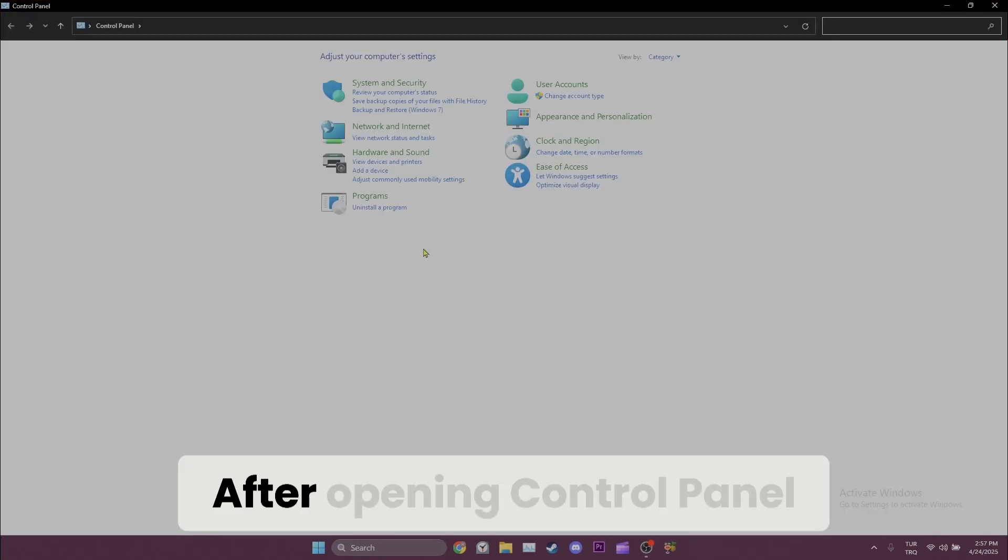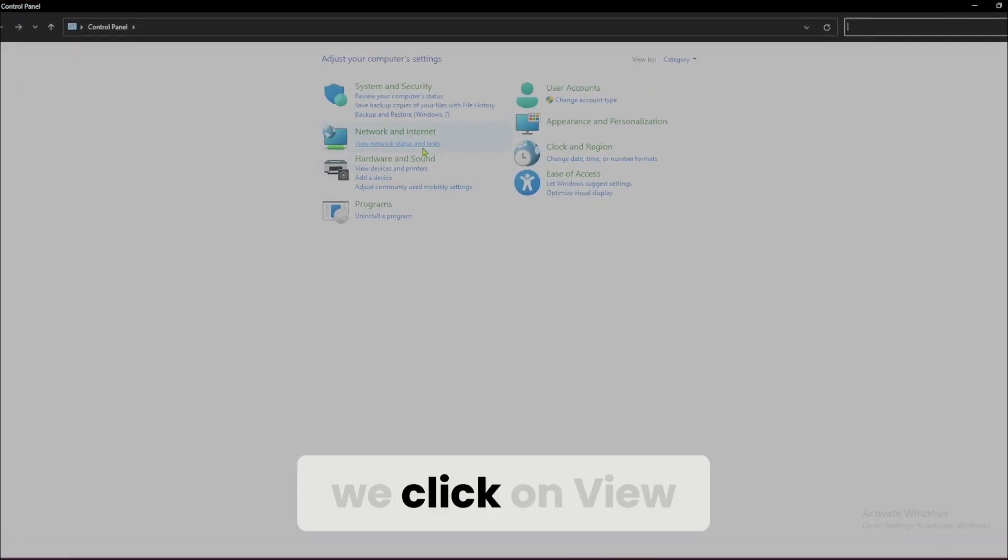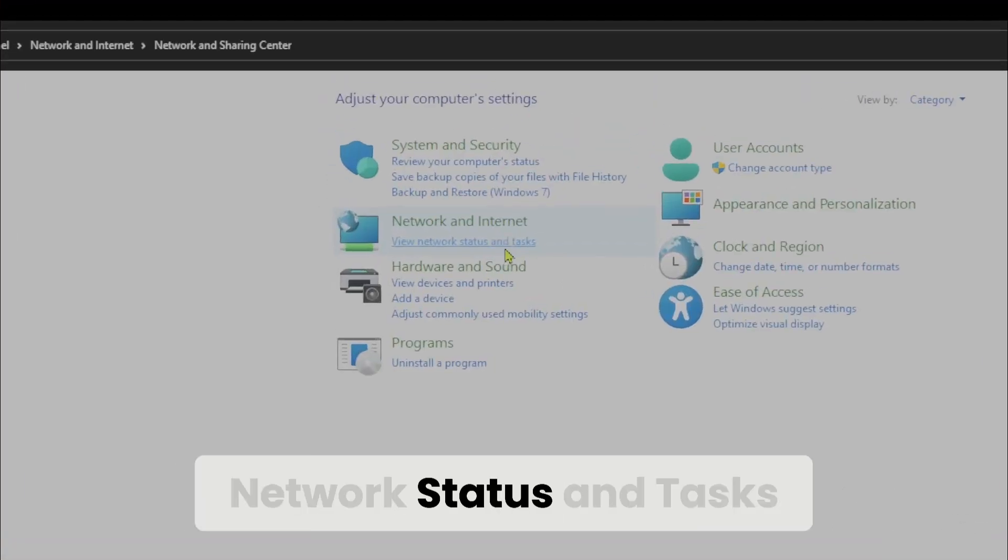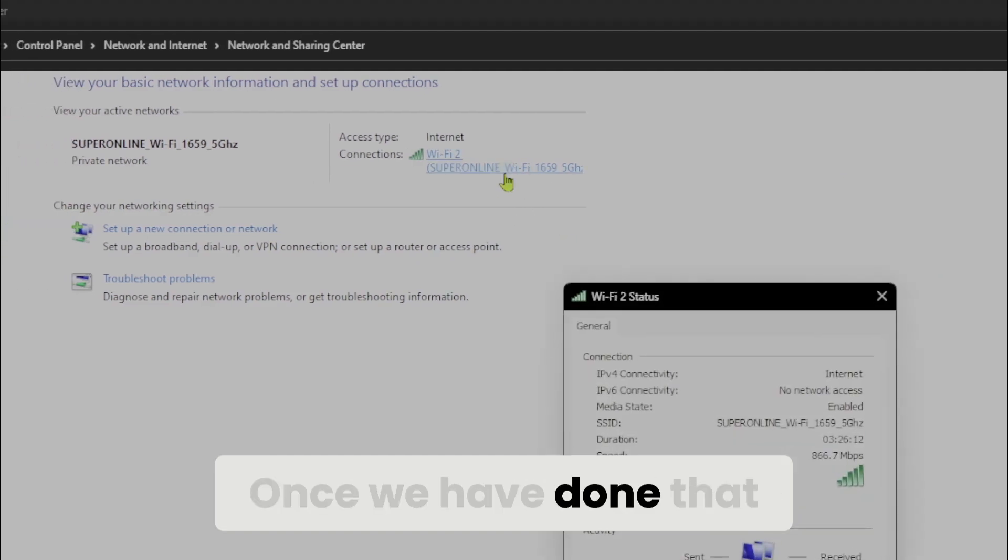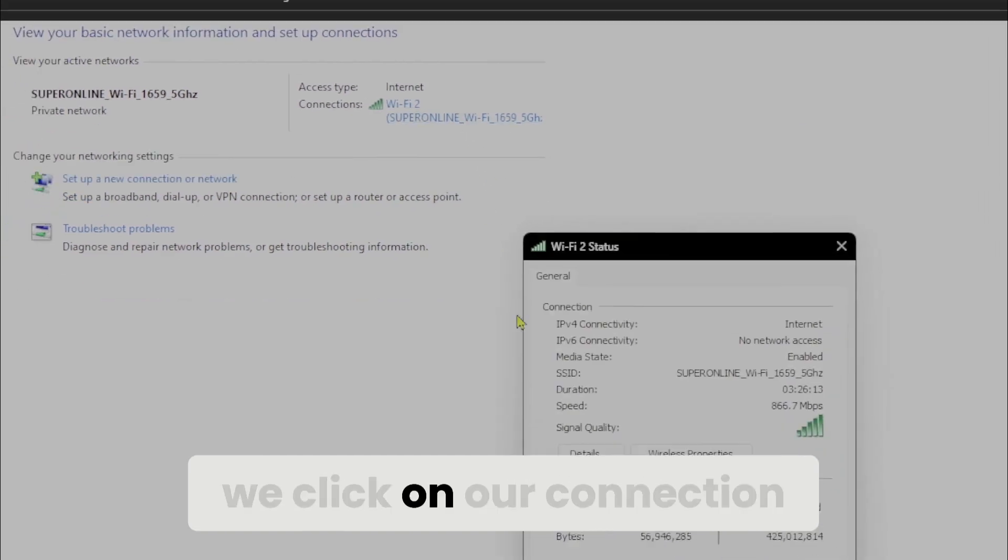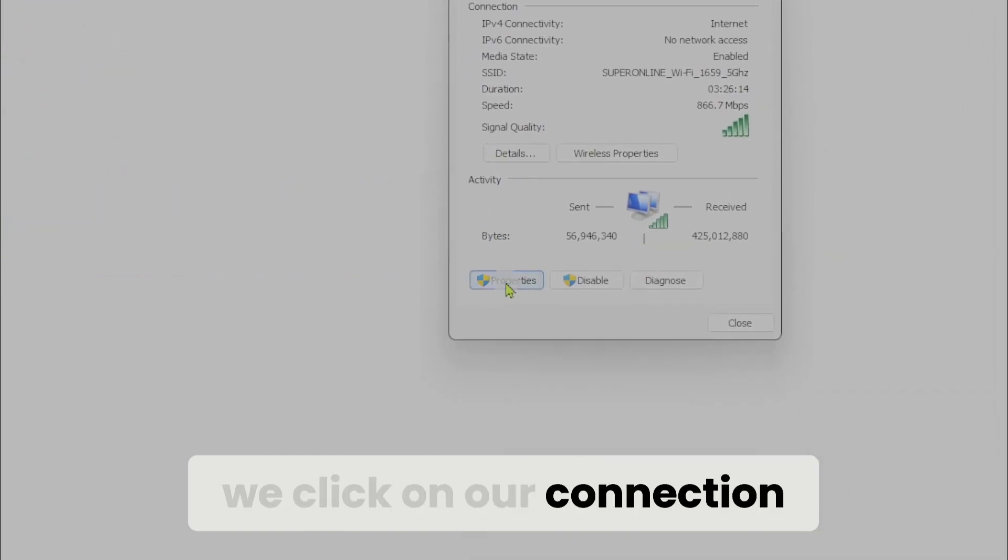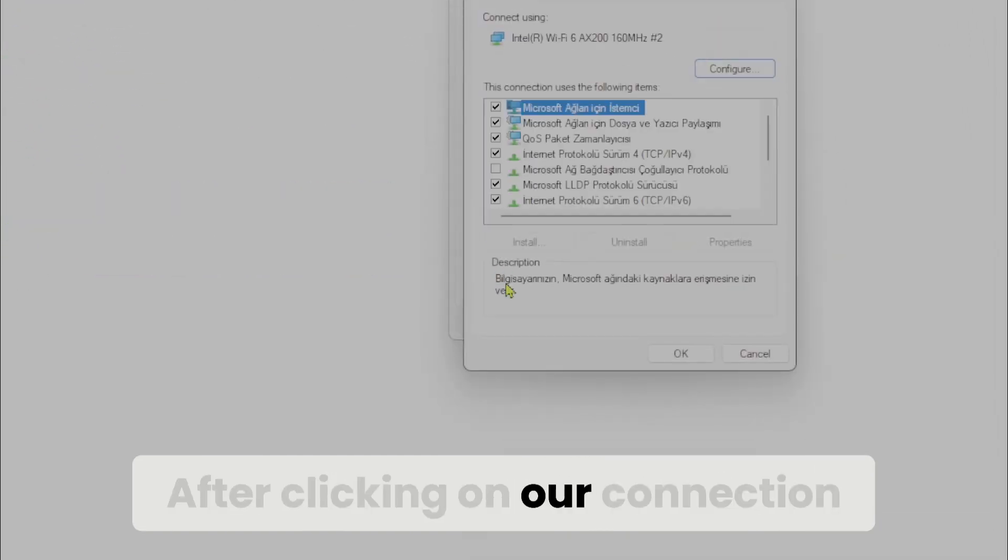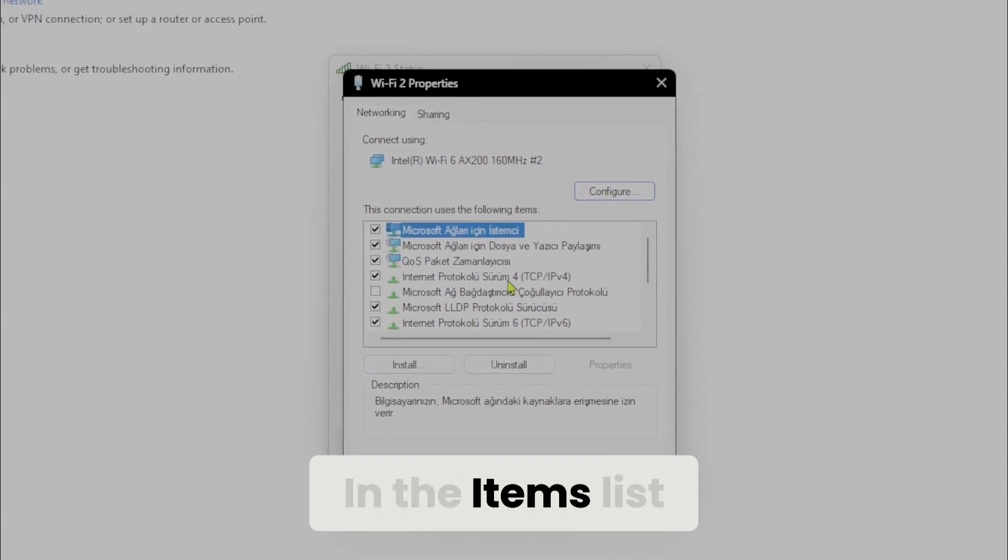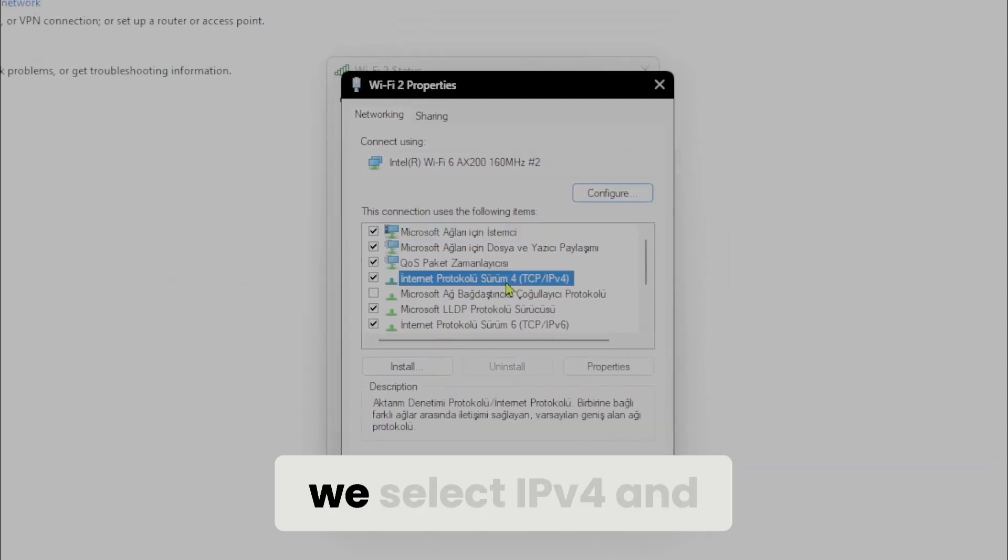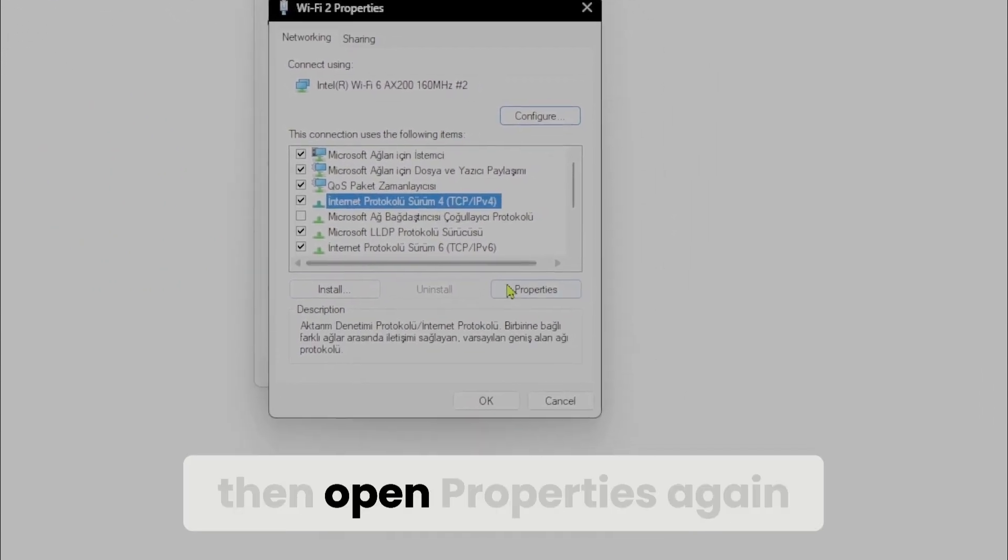After opening control panel, we click on view network status and tasks. Once we've done that, we click on our connection. After clicking on our connection, we open properties. In the items list, we select IPv4 and then open properties again.